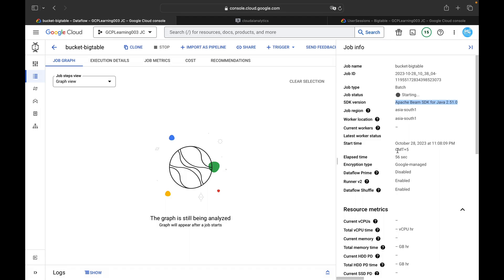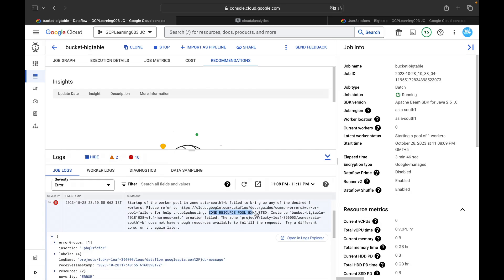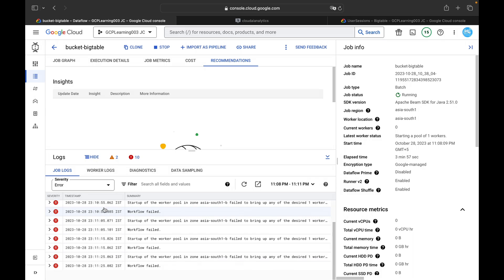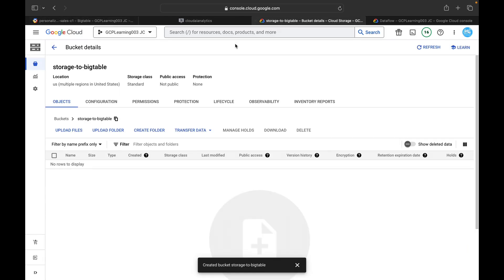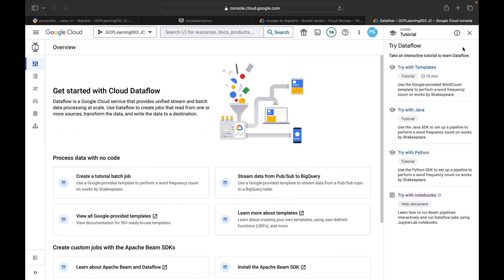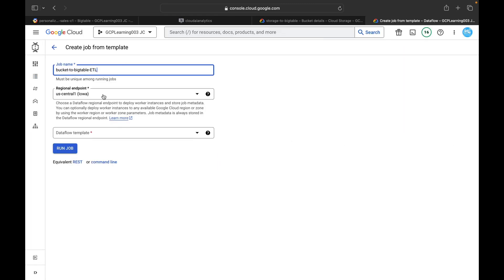I got an error: 'zone resource pool exhausted', meaning there are no resources available in the Asia South 1 region for this project. I'll redo the setup in the US Central 1 region instead. I've replicated the Bigtable instance in US Central 1 and created a new Cloud Storage bucket in US multi-region. I created a 'temp' folder there as well. Now I'll create a new Dataflow job in US Central 1.